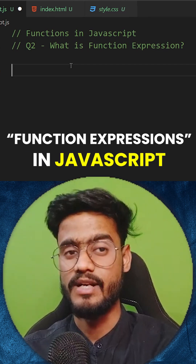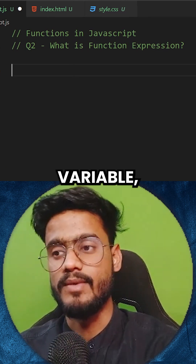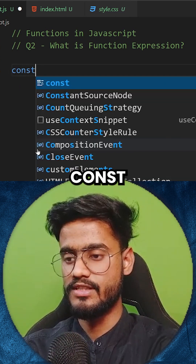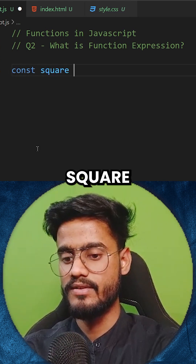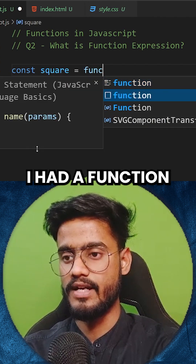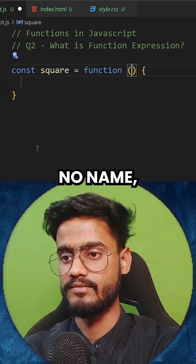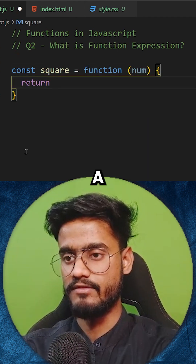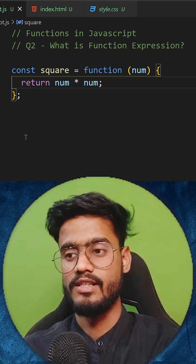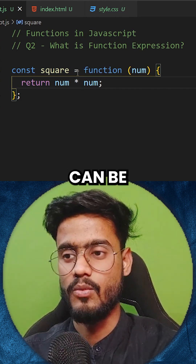The next question is: what is a function expression? When you store a function inside a variable, it's called a function expression. So let's say const square, and inside of it if I add a function with no name, this will become a function expression.